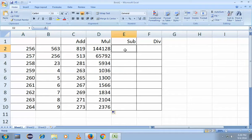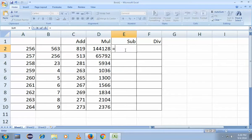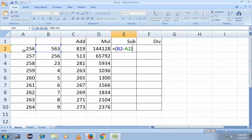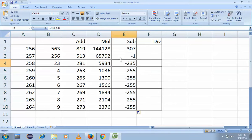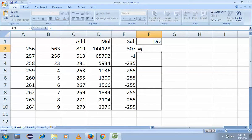Now how to subtract — this from this or this from this. Same formula: equals to, open bracket, select the first cell, minus, select the second cell, close bracket, press Enter — you get the answer. Simply drag the formula down. For division, type equals to, open bracket, select the first cell, divided by (slash), select the second cell, close bracket — same formula for everything.